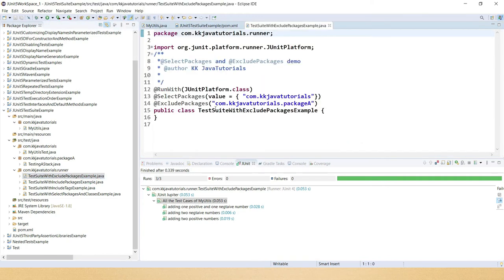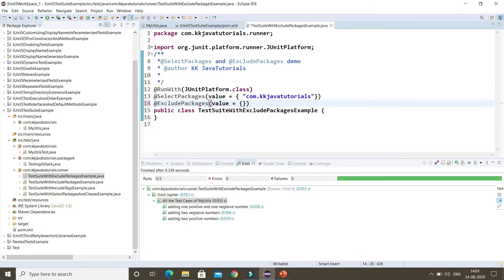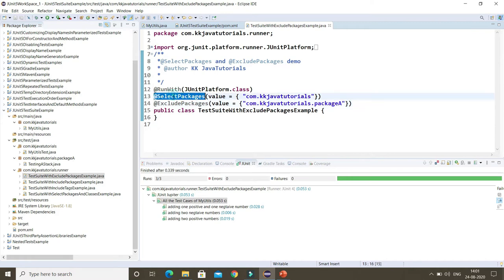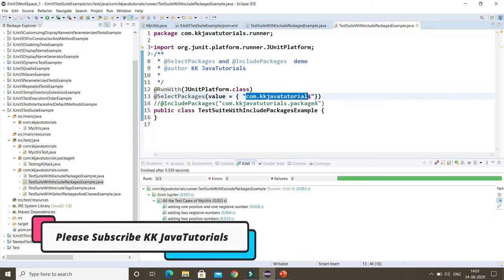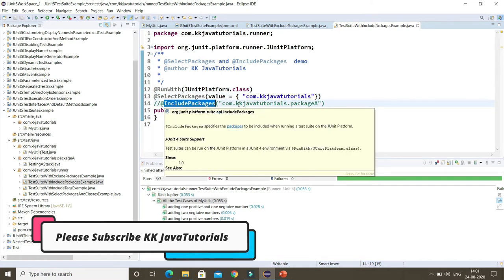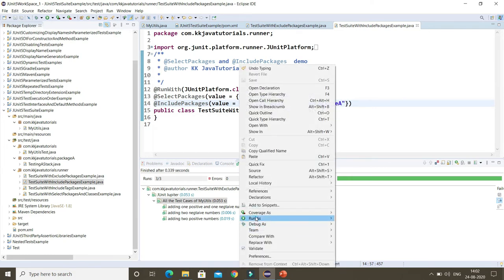If you want to exclude multiple packages, you can use value equals and provide comma-separated package names in double quotes. Now let's look at another test suite that uses @IncludePackages — I want to include test cases under the sub-package only. You can specify one or more packages using value equals with an array of package names in parentheses.